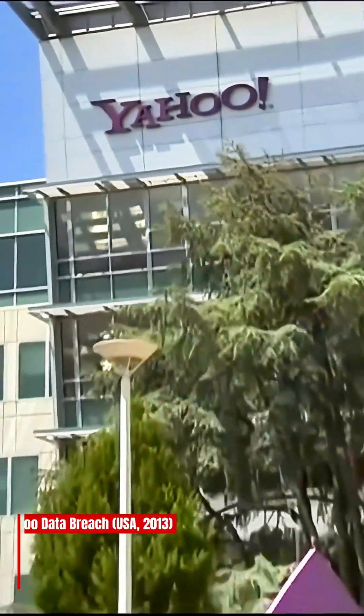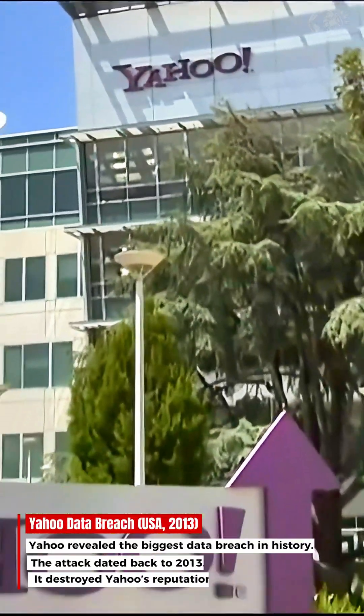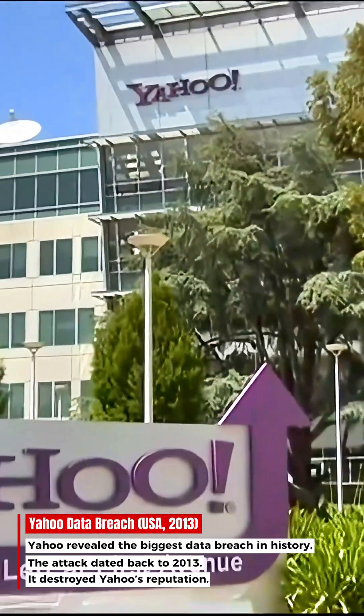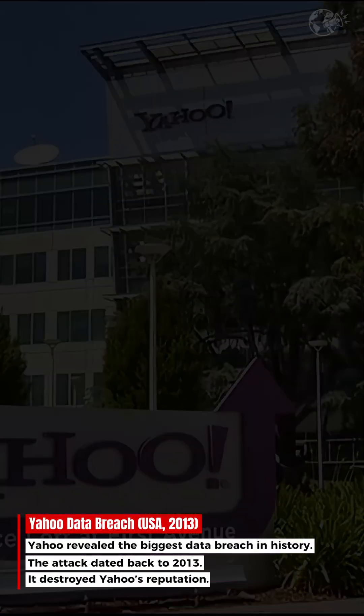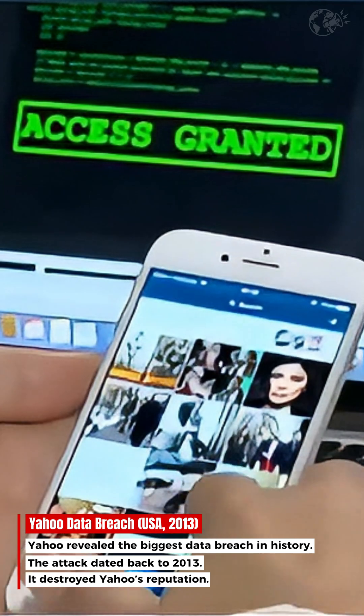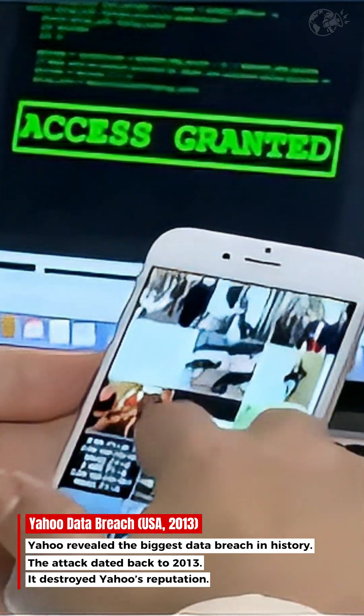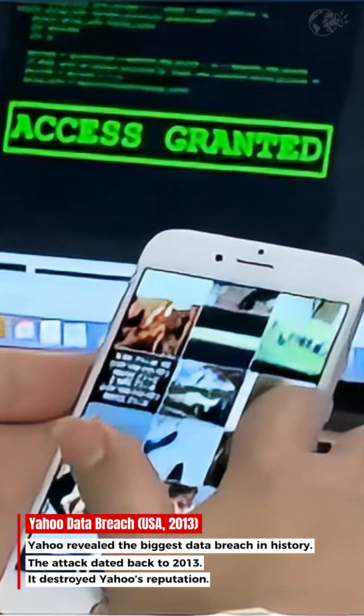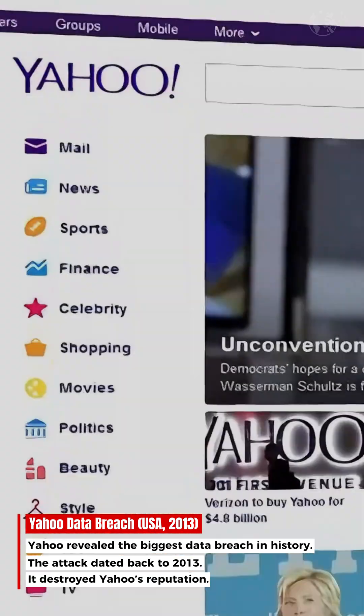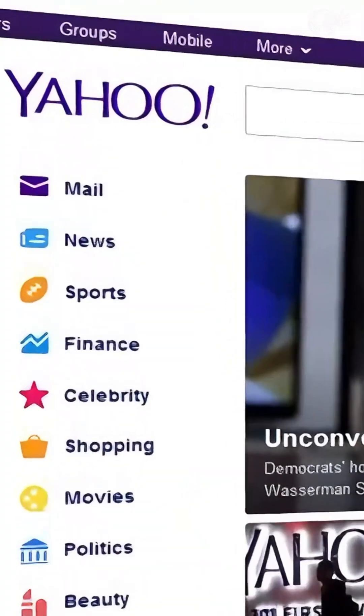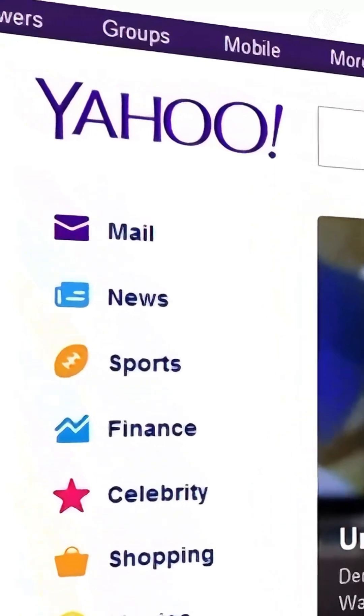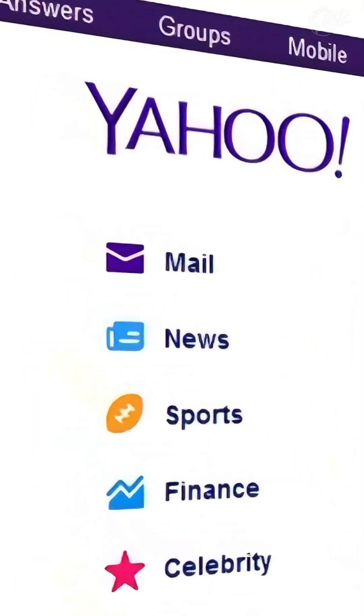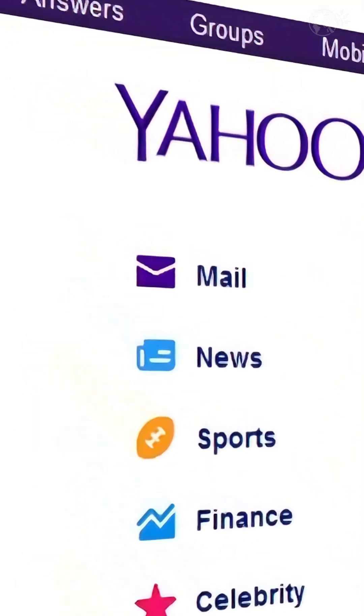In 2013, Yahoo, once the biggest name on the internet, held the personal data of billions of users around the world. But behind its bright purple logo, a silent threat was lurking.